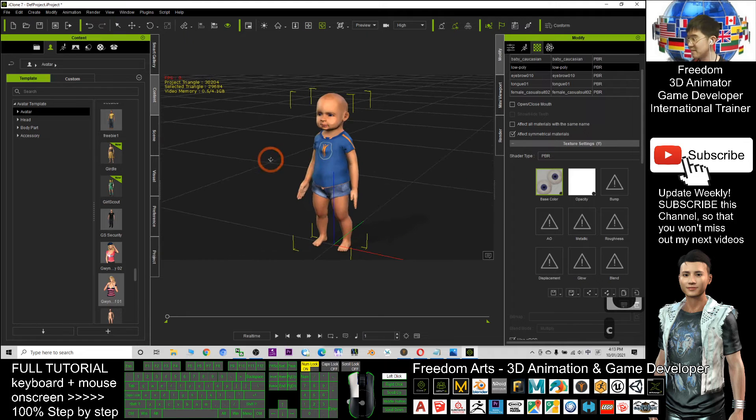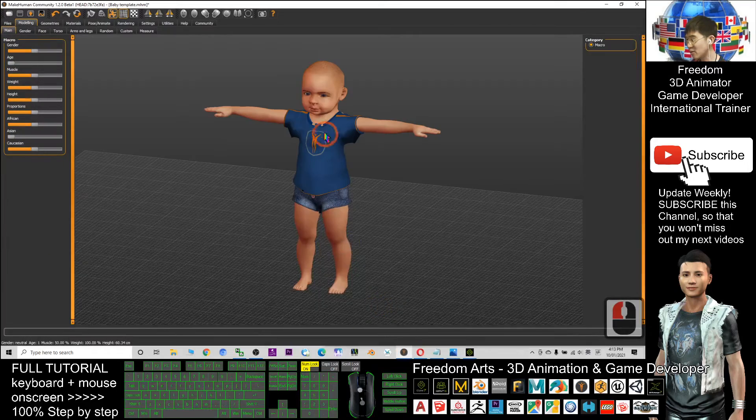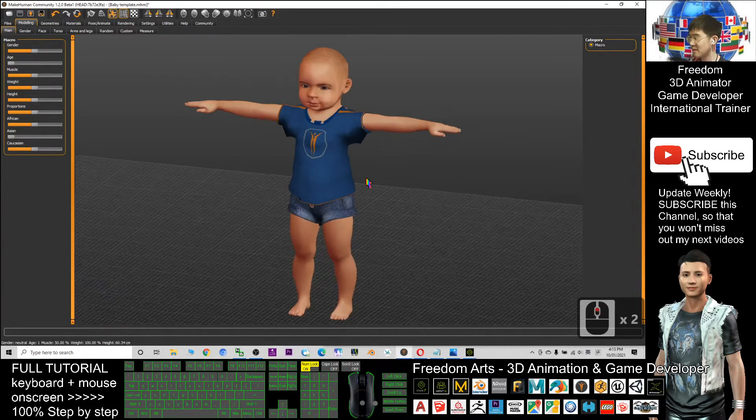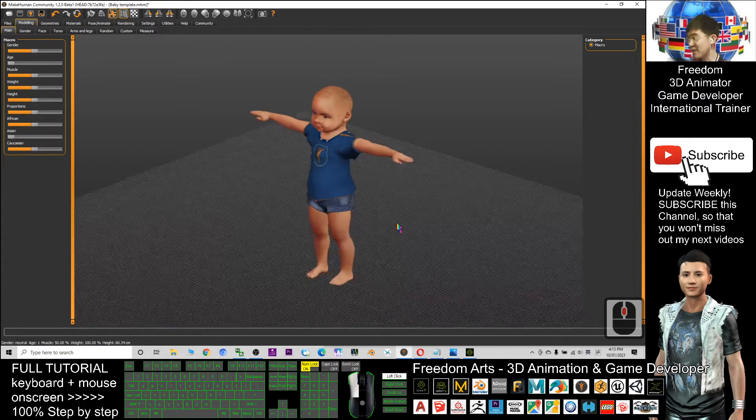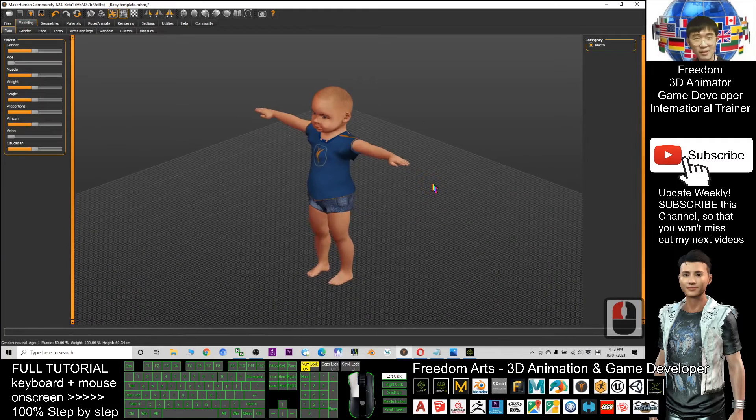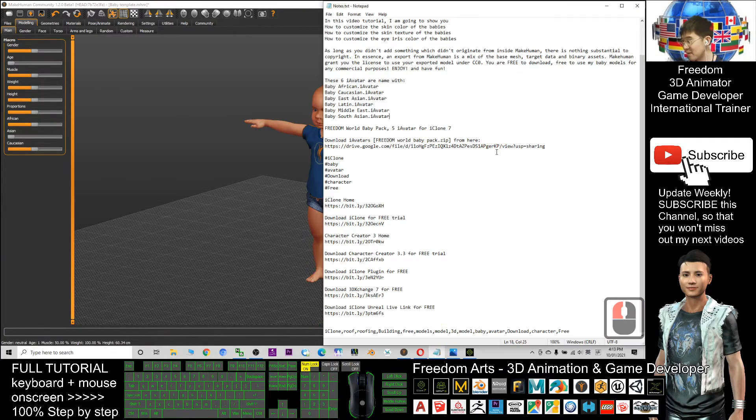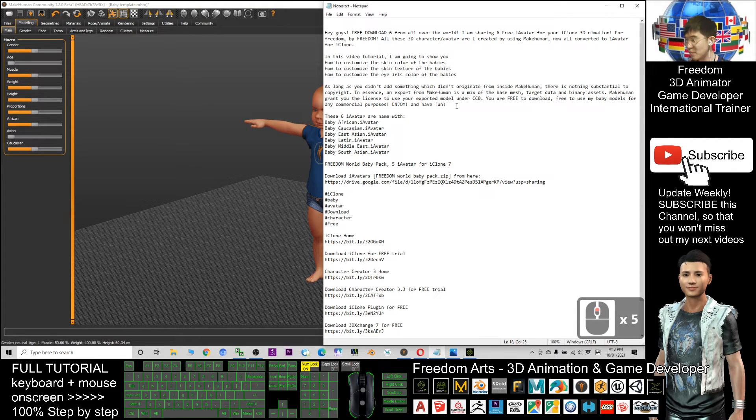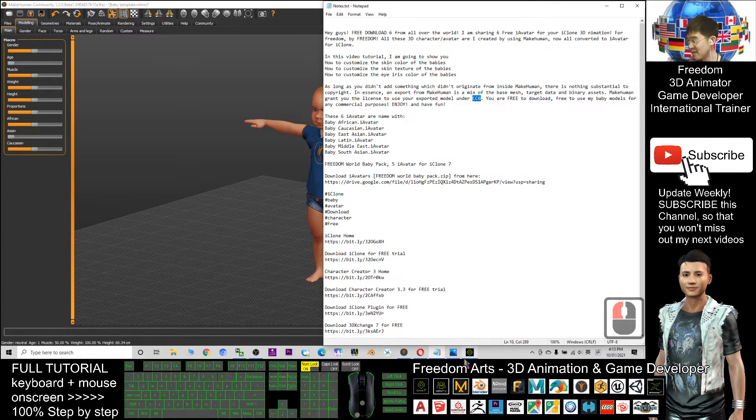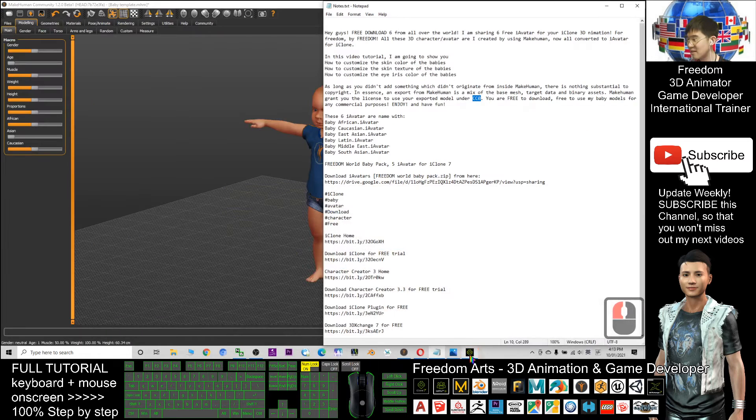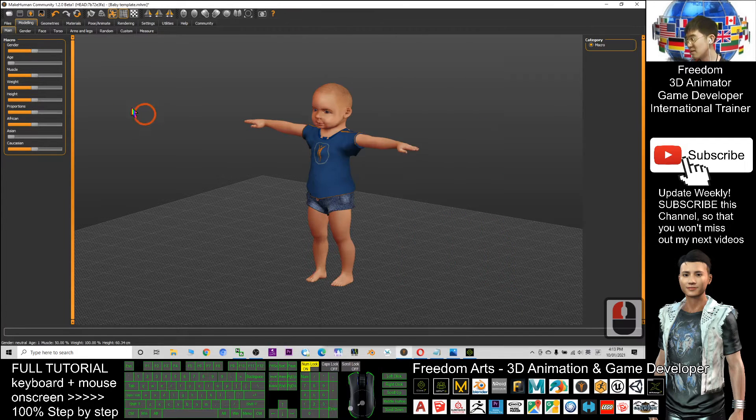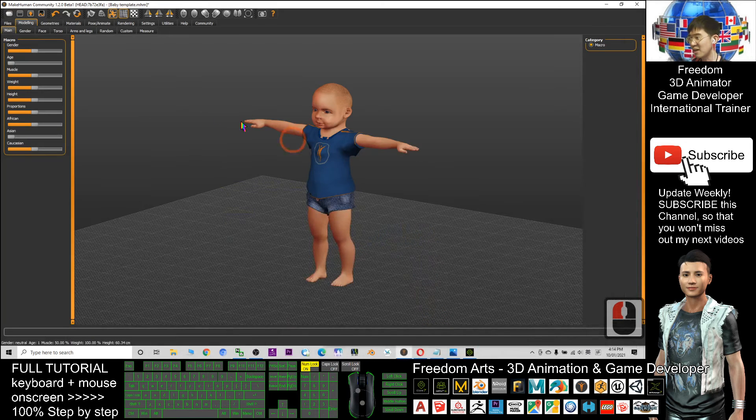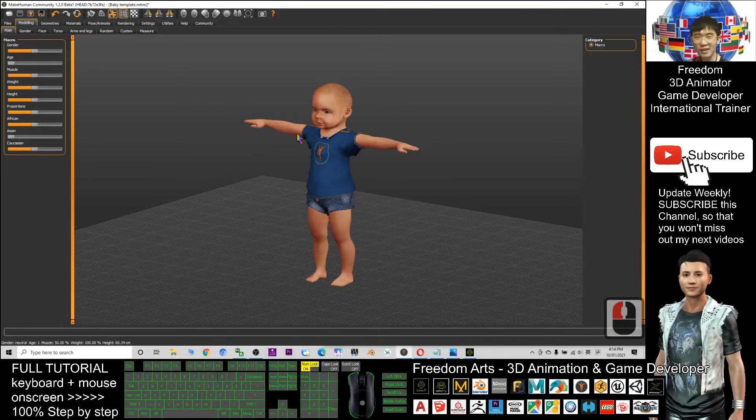All these babies I created by using MakeHuman. This is a free open-source software, and all the creations from MakeHuman are in CC0 license. You can use it for commercial. You can export it under CC0. I exported as FBX file and now converted it to become iAvatar. This is CC0, meaning you are free to download and free to redistribute all these models.